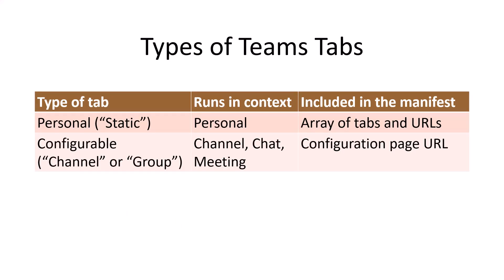There are two types of tabs in Microsoft Teams applications, personal and configurable. In the core application, you built a personal tab. As you may recall, this application included two tabs,